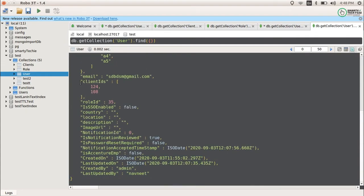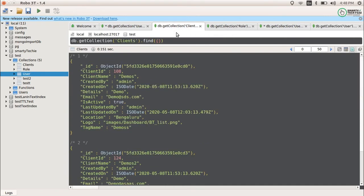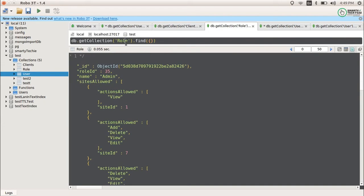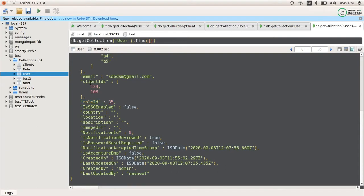We have foreign keys here as the client IDs and the role ID. In the previous video we completed the role ID lookup, and now we want to perform an operation on the client ID. You can see that client IDs here is of array type, so this answers the question of how you can perform a lookup operation within an array. The client ID is the foreign key for the clients collection, and there we also have a client ID field.